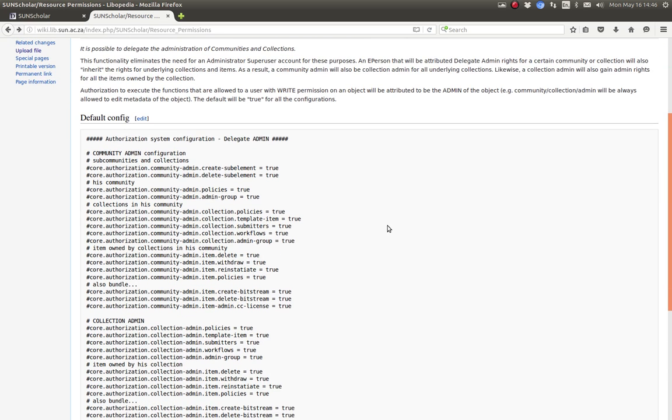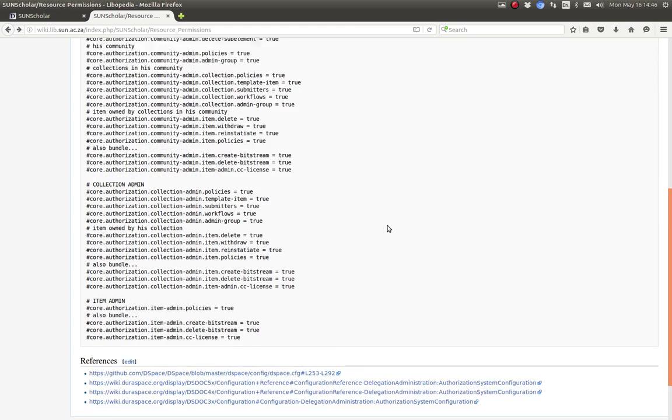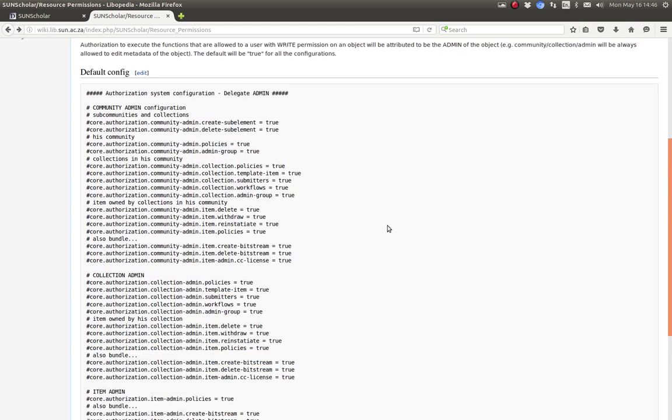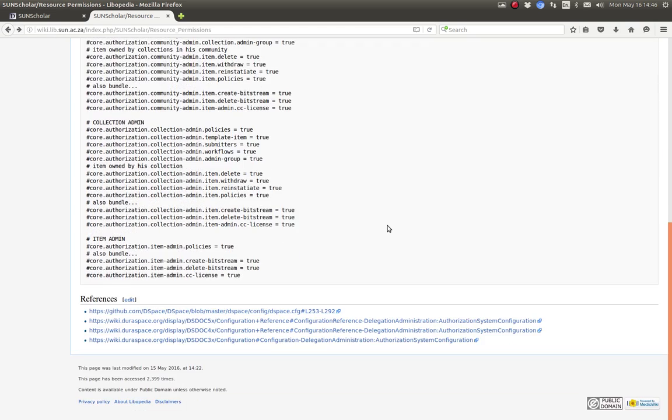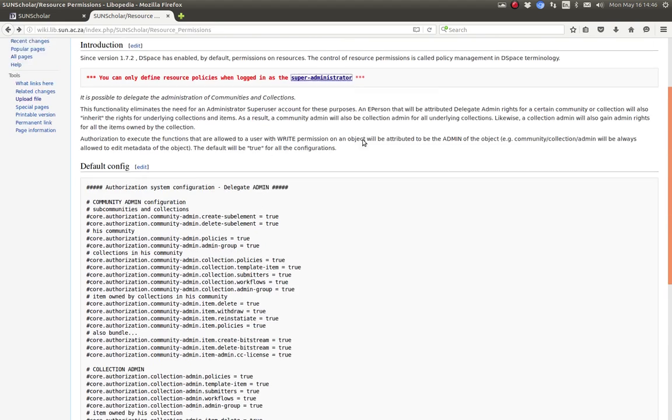This is the type of permissions that you can manage per community, per collection and per item. And then there's reference documentation at the bottom.